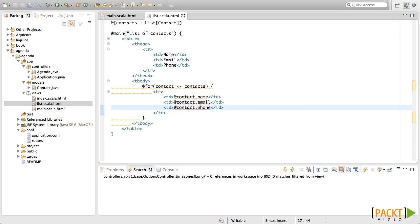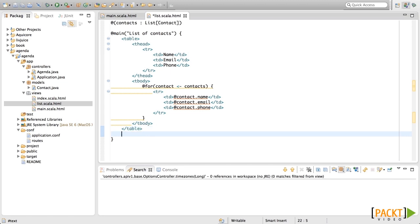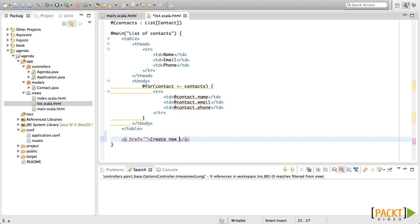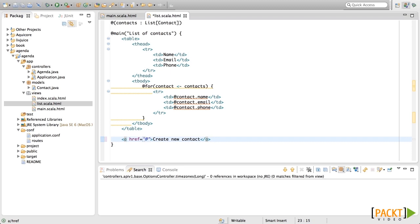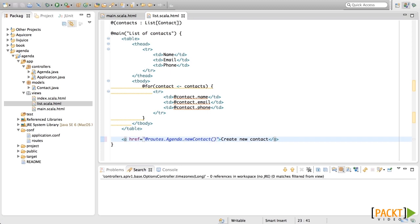With this, we're already showing the table. The last thing we're going to add is an anchor that will link to the create new contact page. For that, let's add this and it will link to create new contact. Now the question is, what should we put in the href? We're going to use exactly the same roots class that we used in the redirect. So, we're using at, because this is Scala code, roots.agenda.newcontact, as that's the page with the form. And with that, we have finished this template.